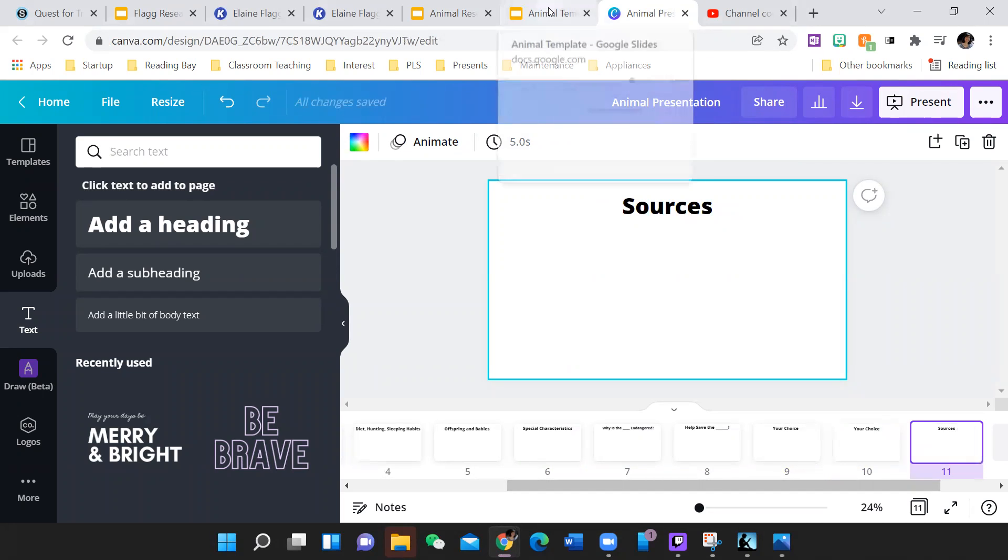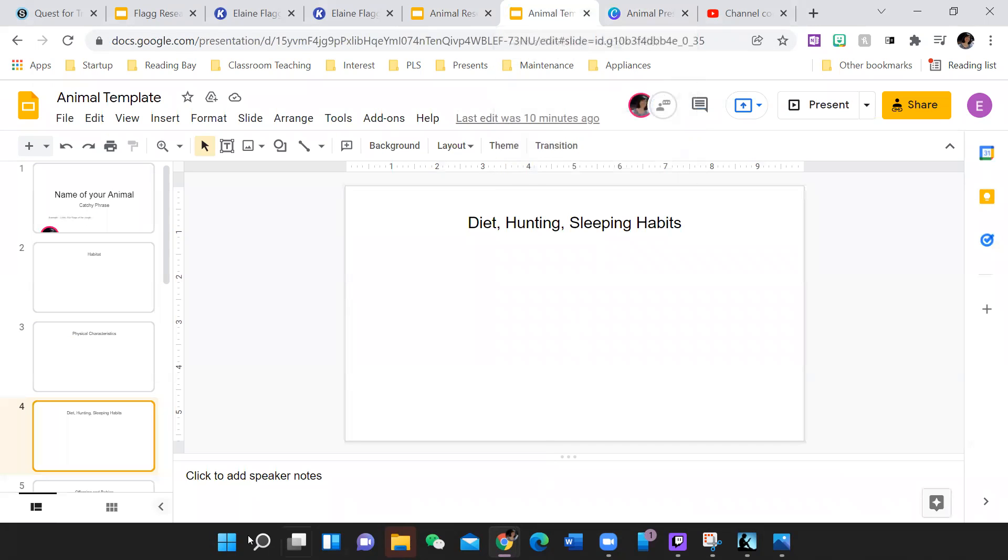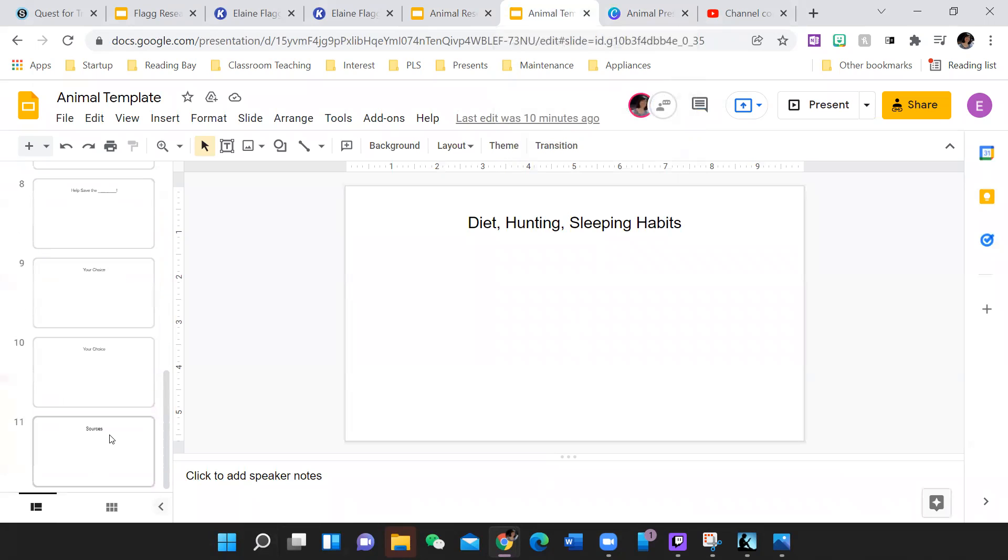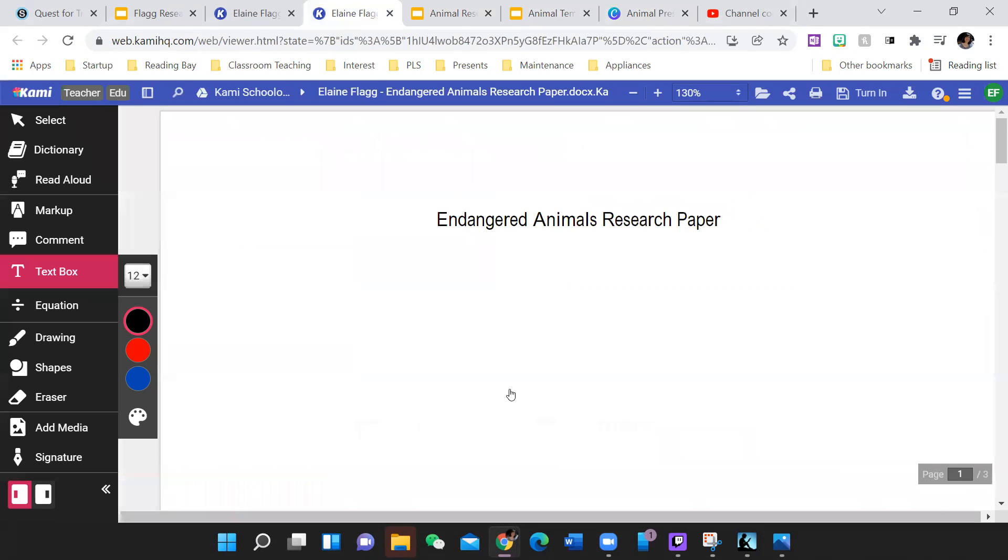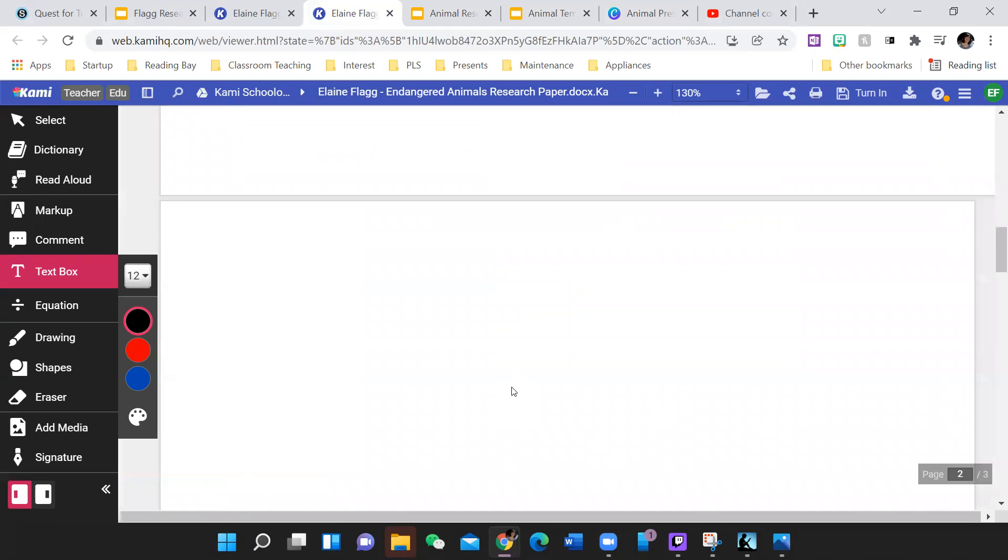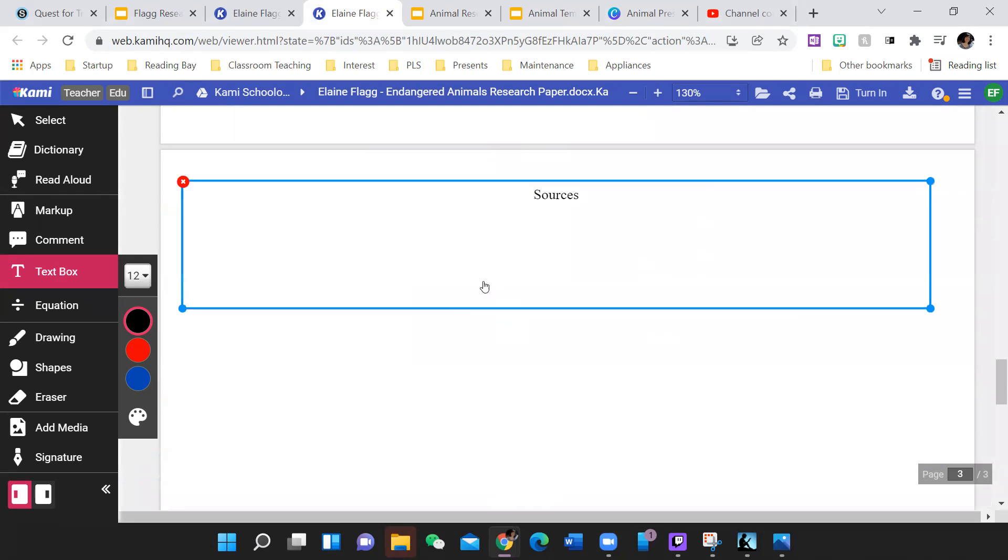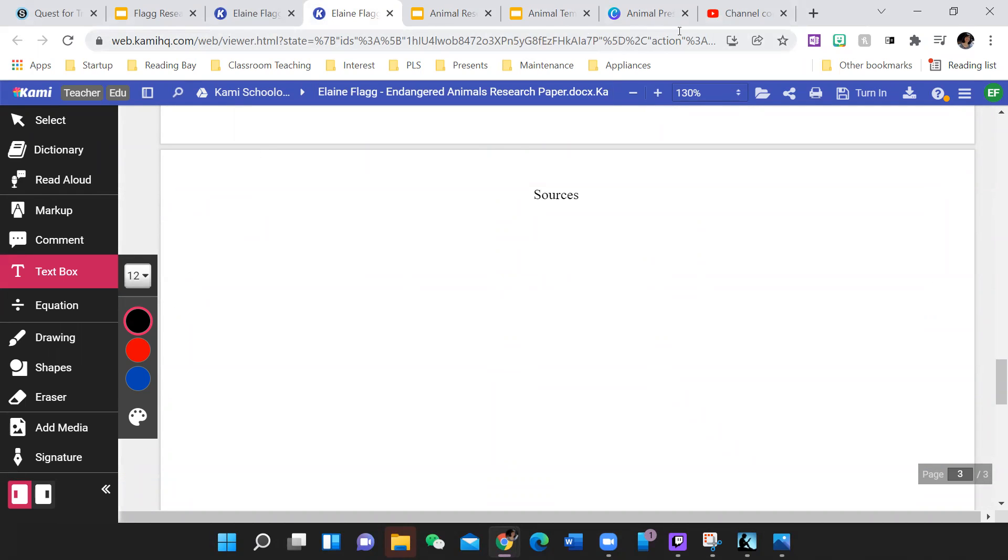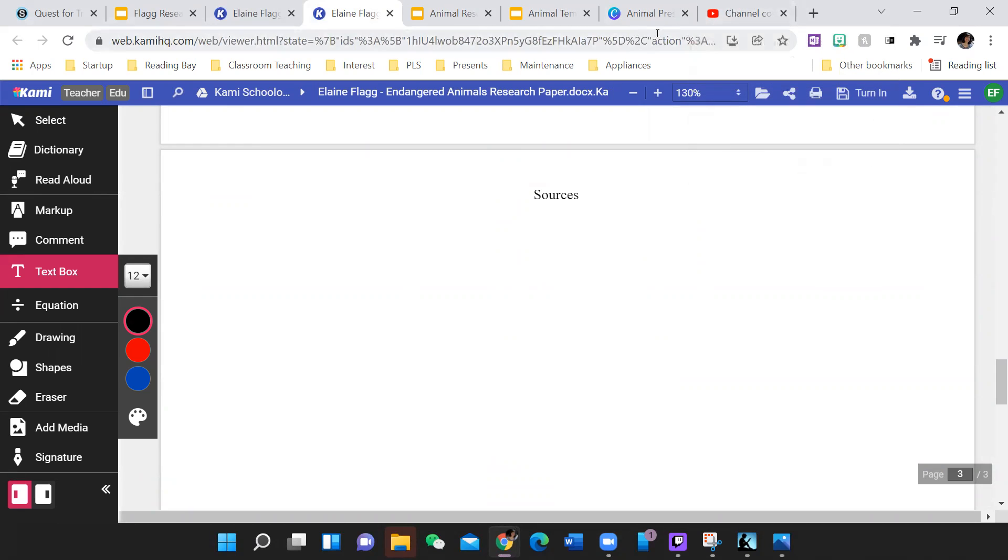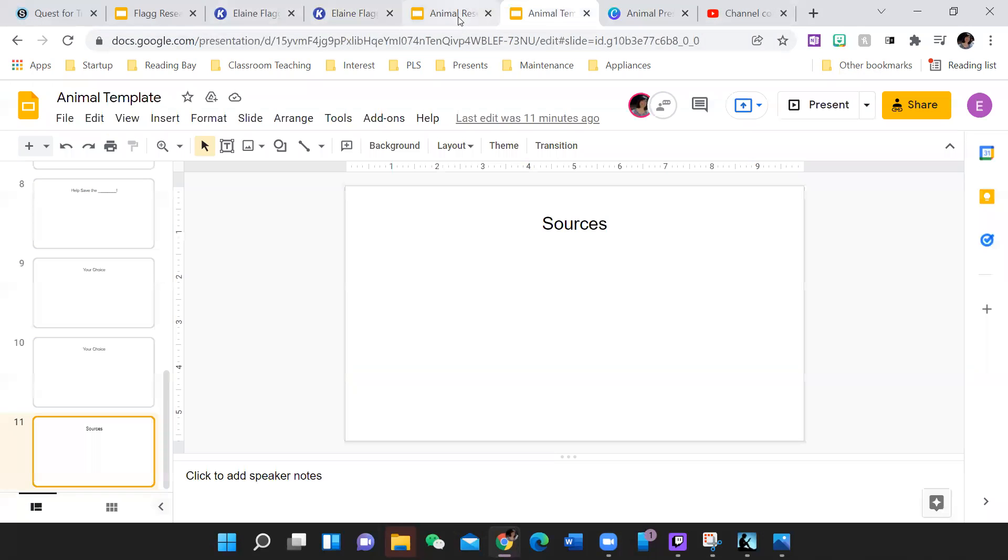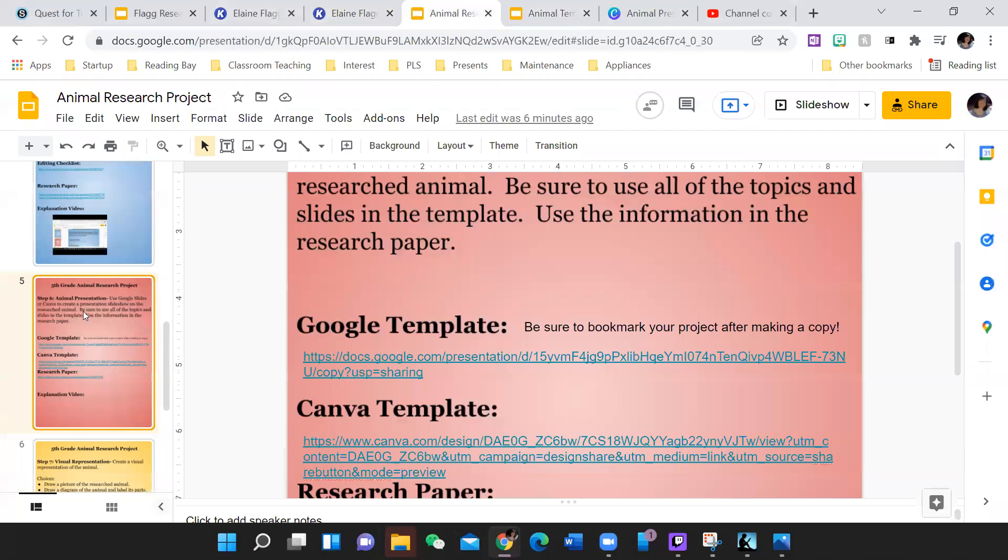But the last slide on each of those is the sources. Where did you get your information? And you can copy that from your sources page in your research paper. Remember that last page in your research paper is sources. And so you could just copy that and paste it at the end. It is important to give credit to where you got the information from.